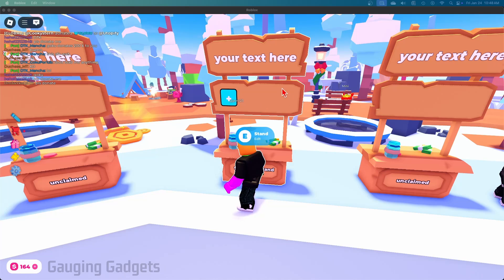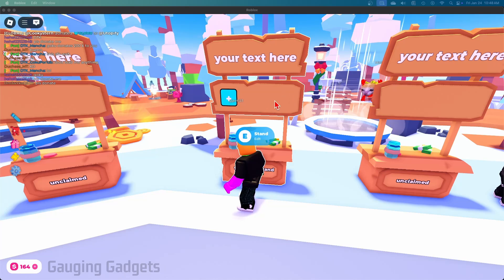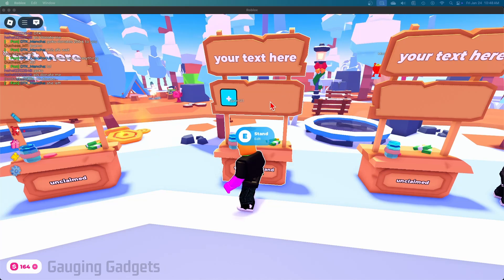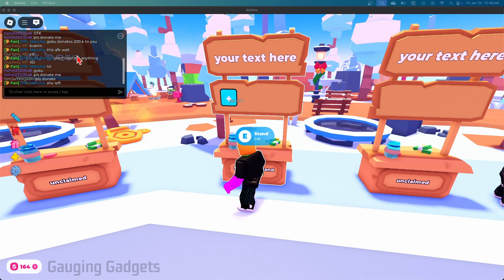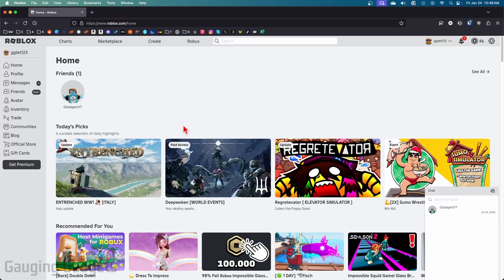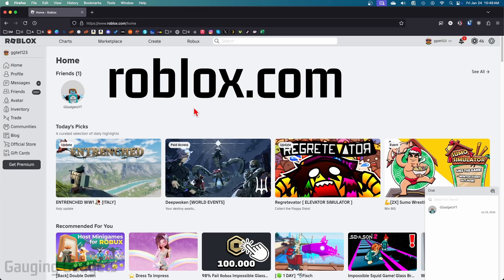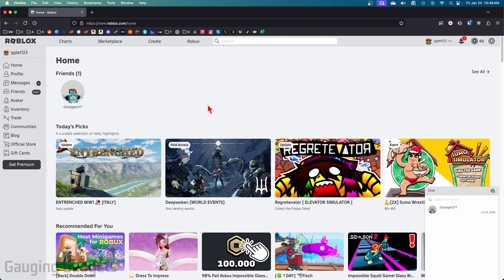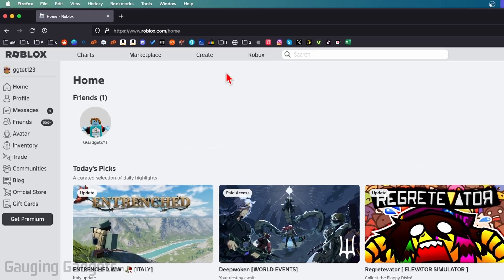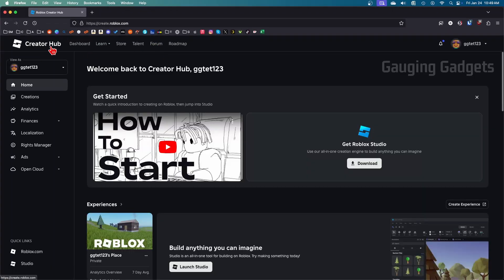The first thing we need to do to get a game pass in Please Donate, if you already have Roblox open, is simply close Roblox. Then just open up a browser and navigate to roblox.com. Once you get logged in, go up to the top menu and select Create.